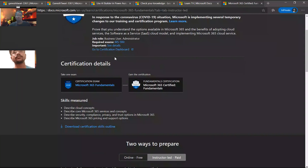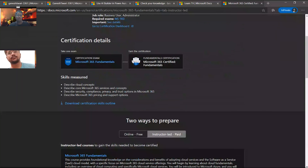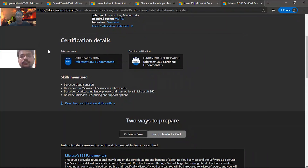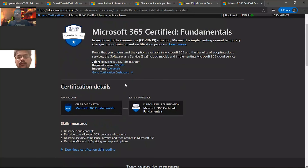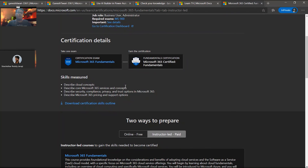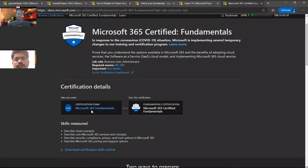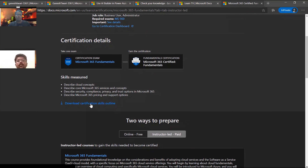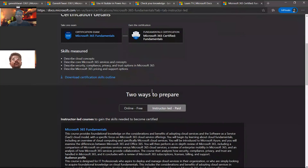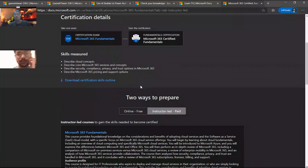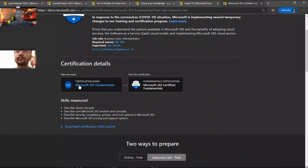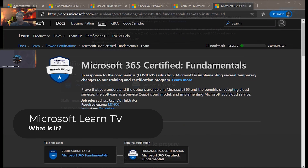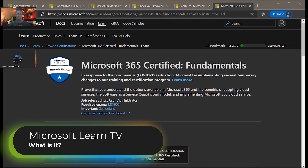When you click on any certification, you get a page and for getting that certification you will need to take an examination. For each certification, there is a specific exam — for example, I would need to take the Microsoft 365 Fundamentals exam to get this certification. If I click Download, it will give me an outline of what I need to prepare in order to take this examination.